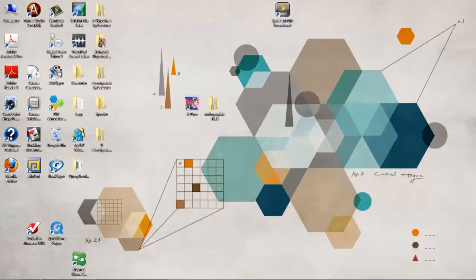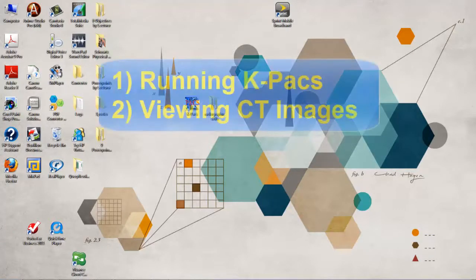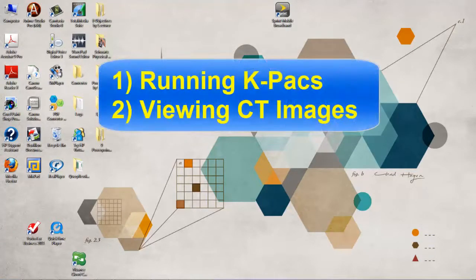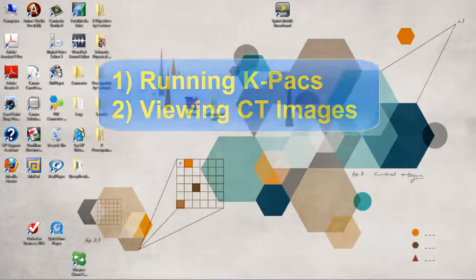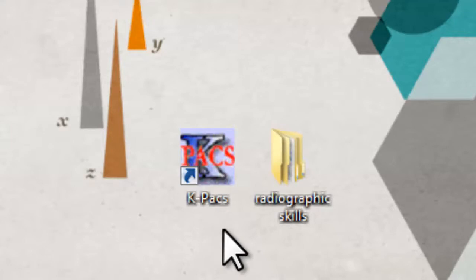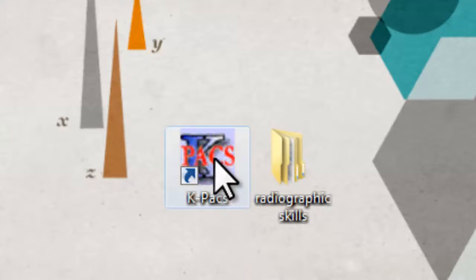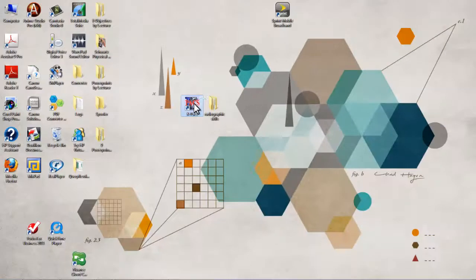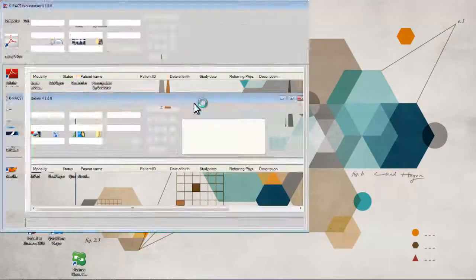Now that we have installed KPEX, I want to show you how to run KPEX and how to load CT images into KPEX for viewing. On my computer, I put KPEX right next to my folder Radiographic Skills. This is a shortcut. If I click on this shortcut, KPEX will load.